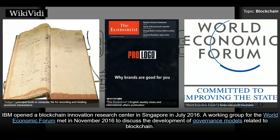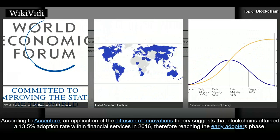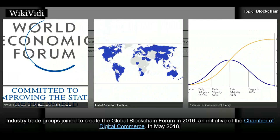IBM opened a blockchain innovation research center in Singapore in July 2016. A working group for the World Economic Forum met in November 2016 to discuss the development of governance models related to blockchain. According to Accenture, an application of the diffusion of innovations theory suggests that blockchains attained a 13.5% adoption rate within financial services in 2016, therefore reaching the early adopters phase. Industry trade groups joined to create the Global Blockchain Forum in 2016, an initiative of the Chamber of Digital Commerce.